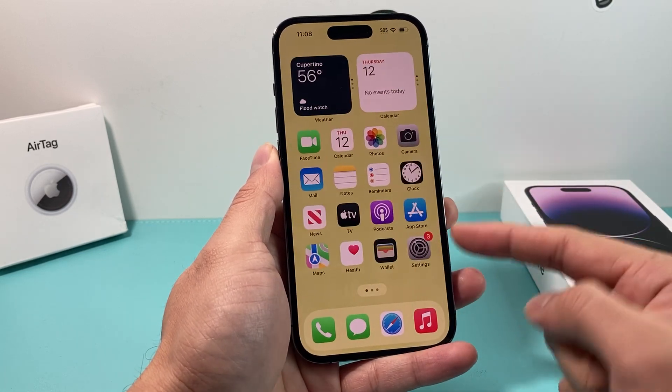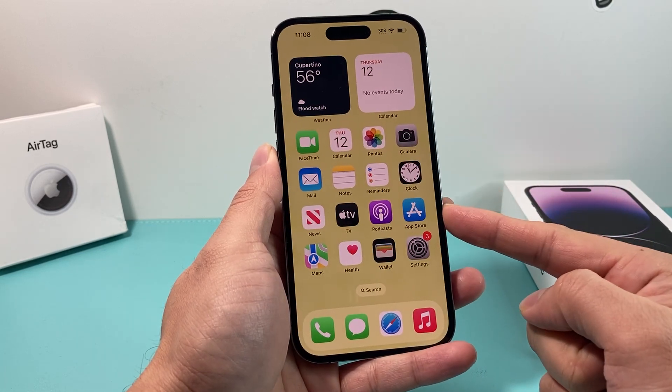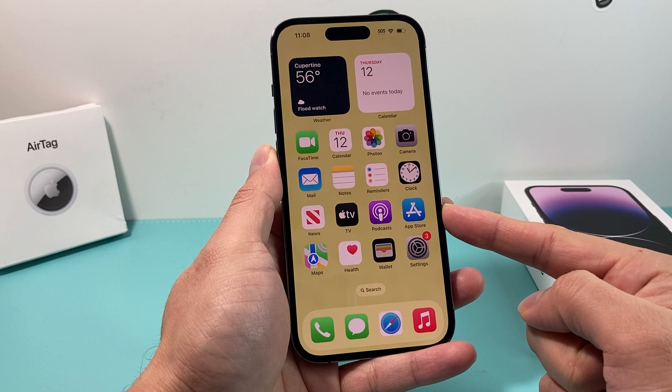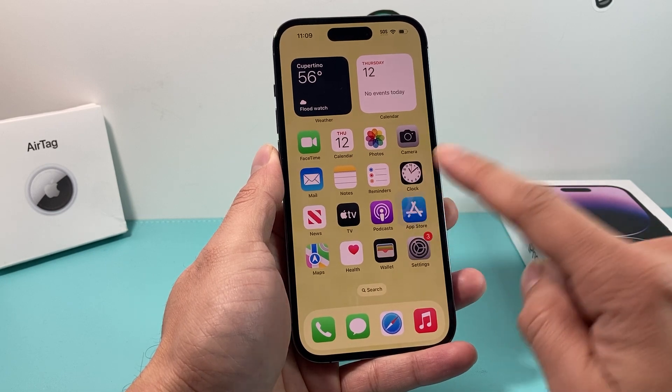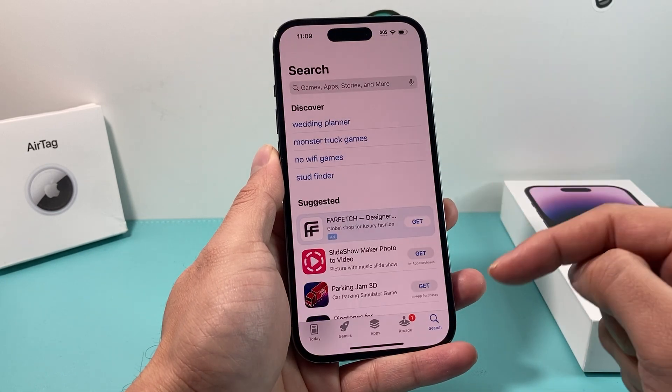First thing is you're going to look for the App Store app on your iPhone. It's a default app that you can find. Go ahead and open it up.